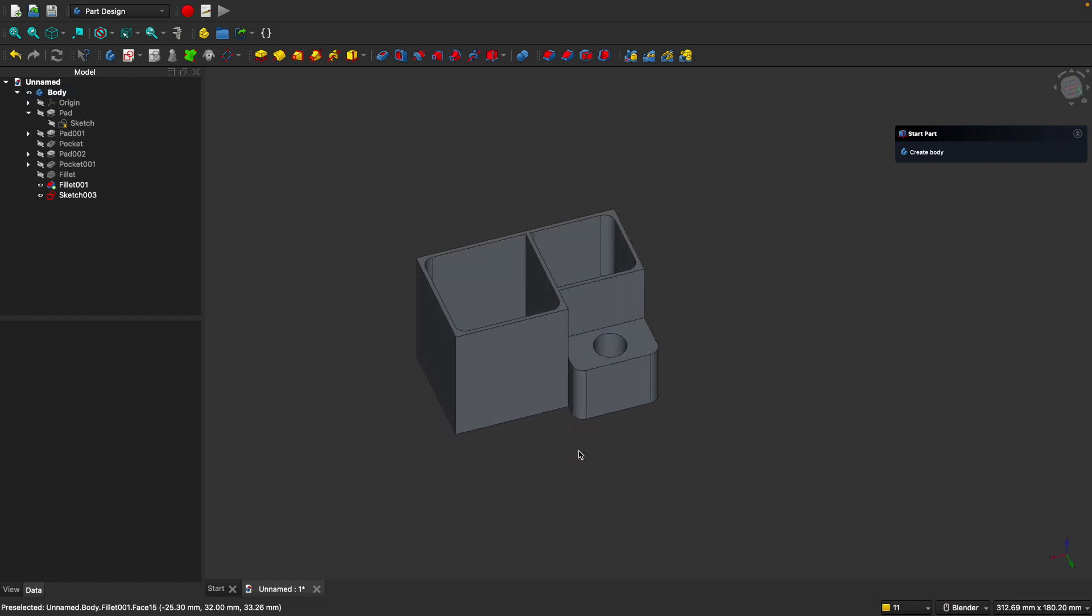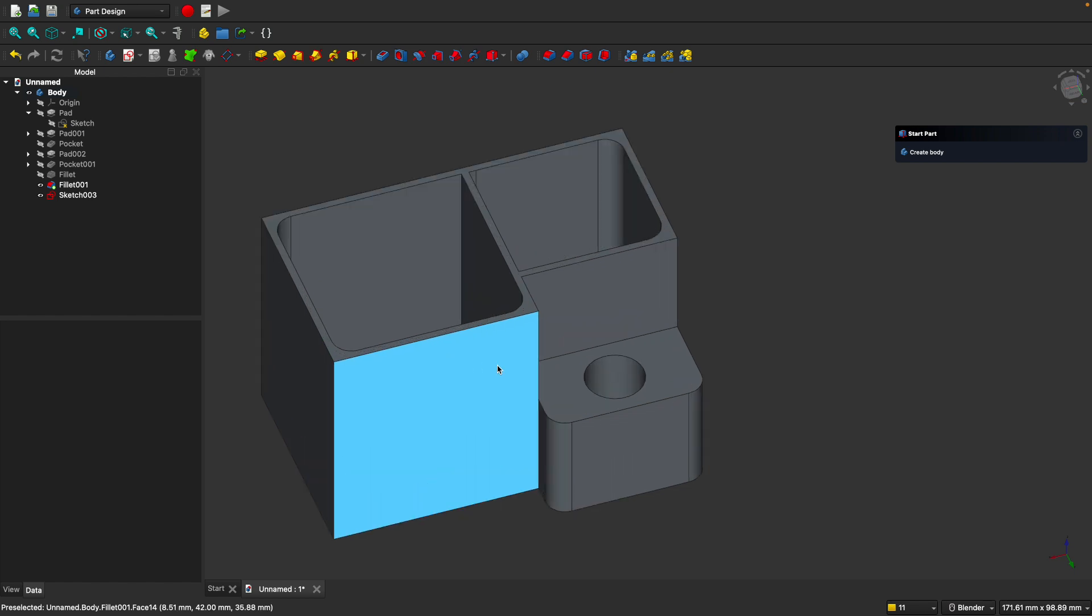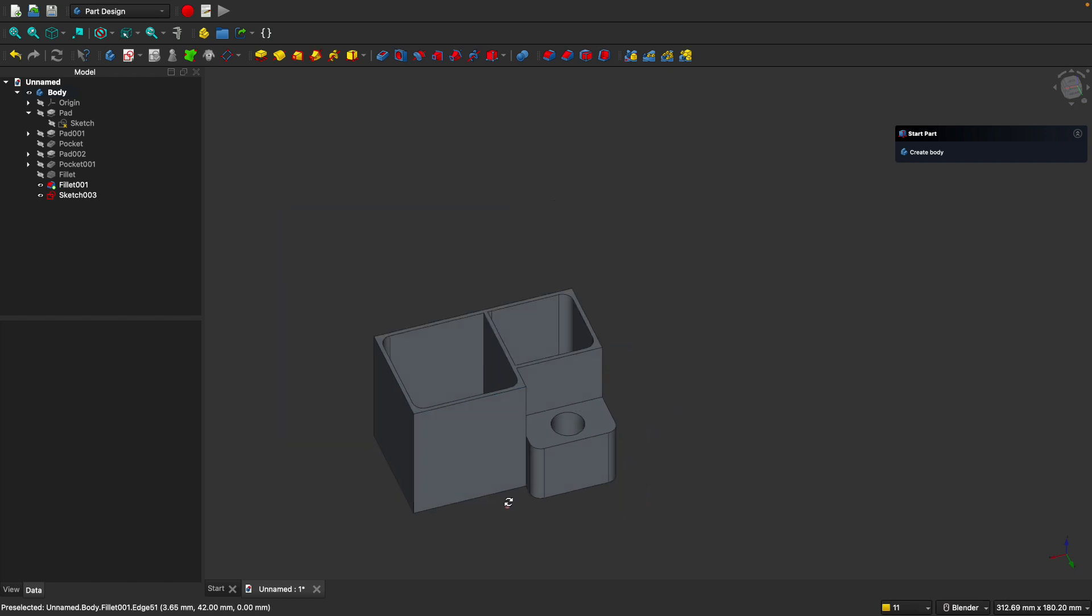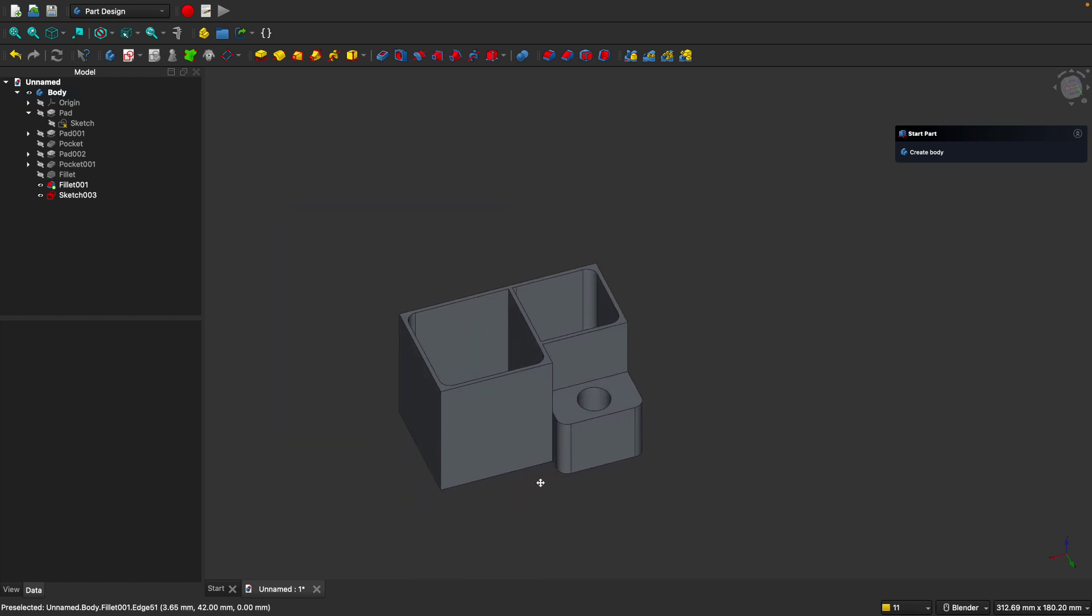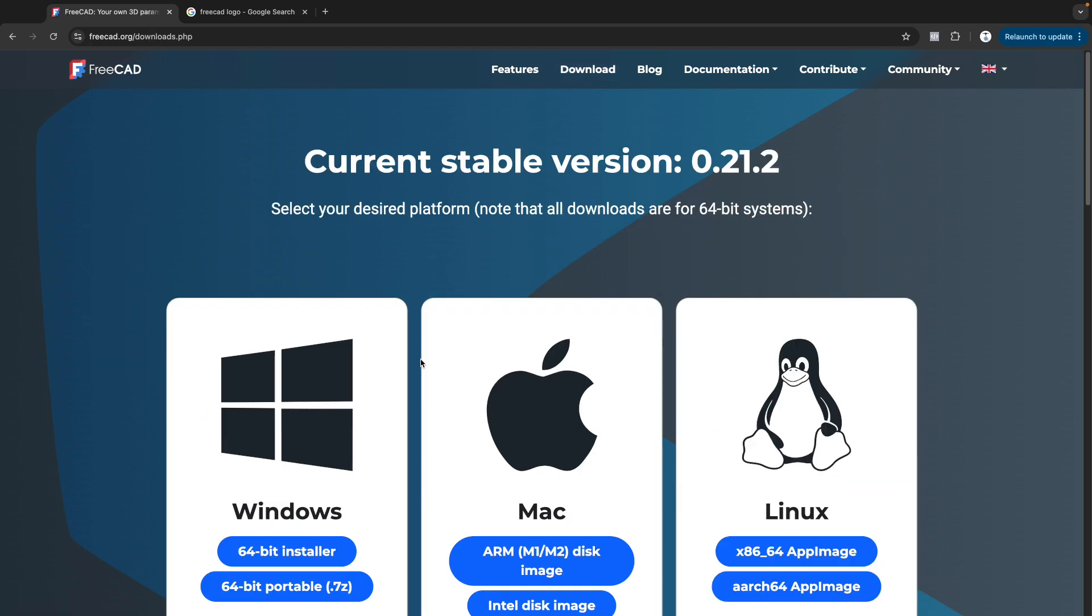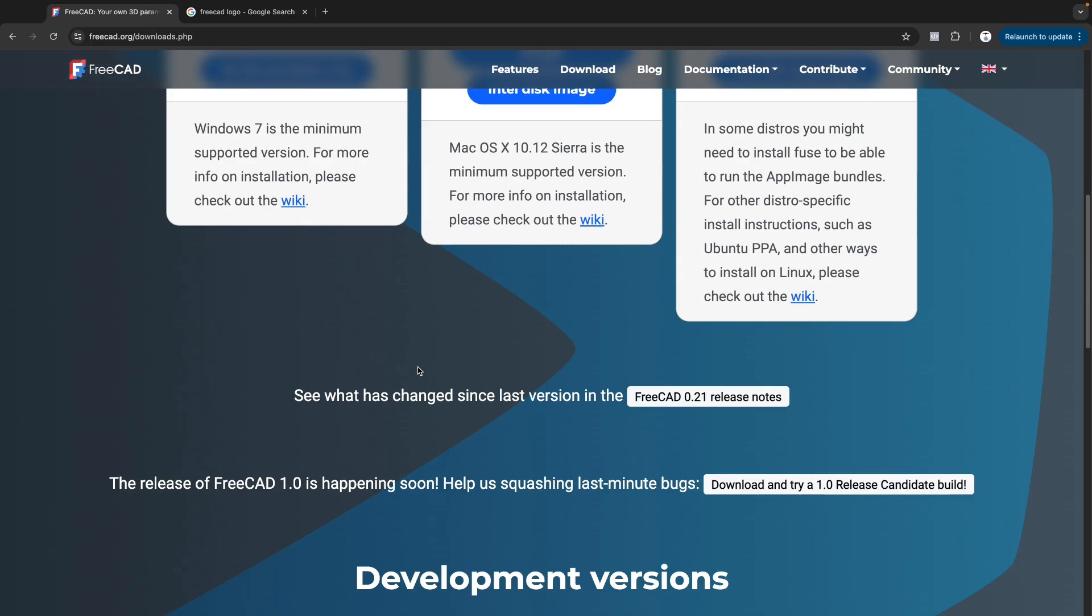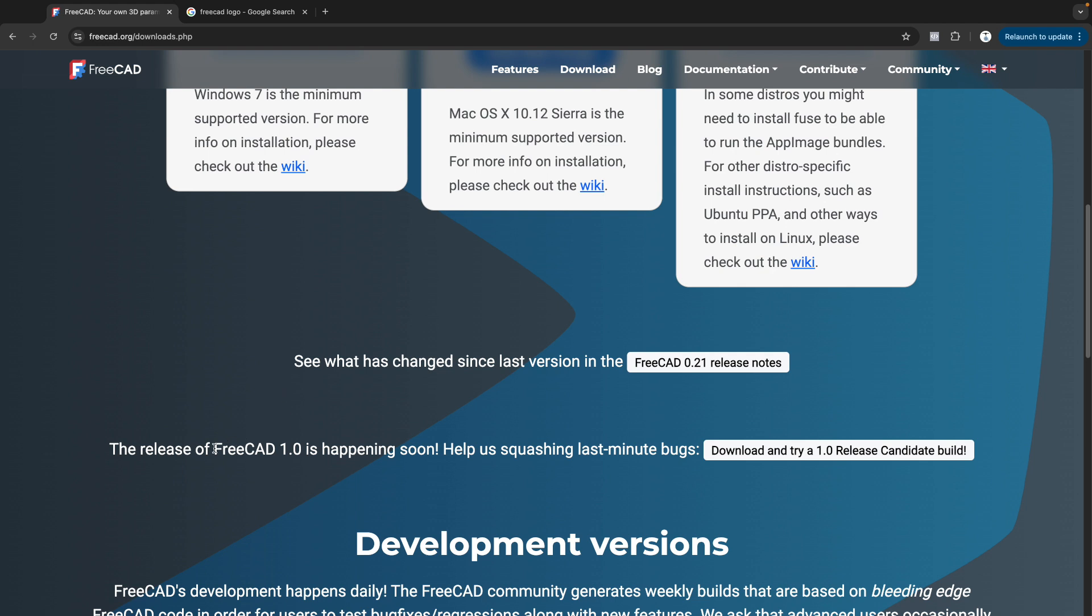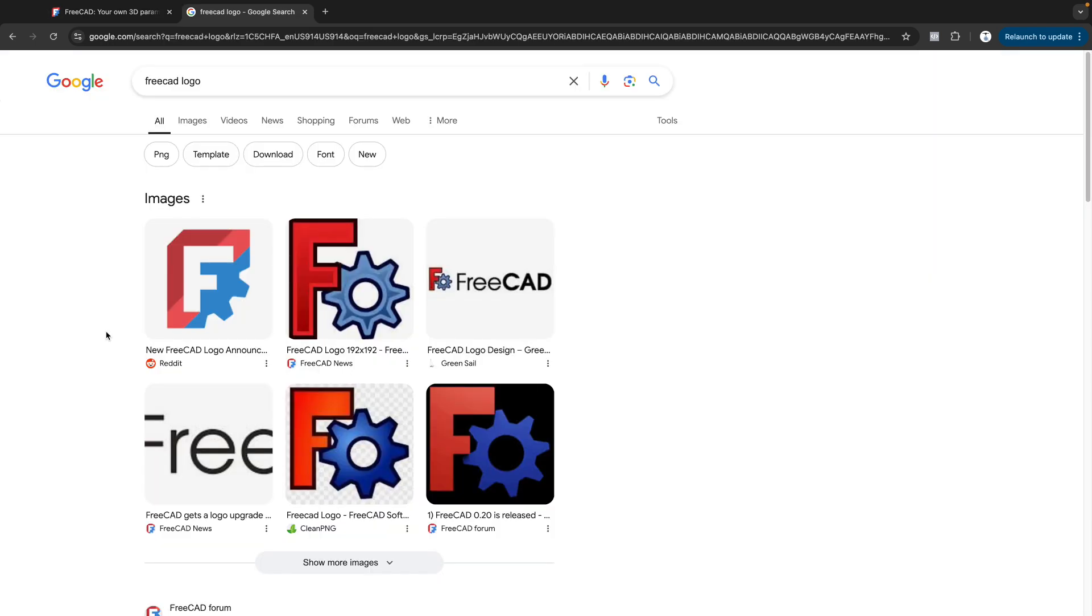In this video, we'll be going through this example project where you'll learn how to design a simple organizer for 3D printing. If you don't have FreeCAD already, go to freecad.org. Big news, FreeCAD is now on version 1.0 beta. In this video, I'll be using a FreeCAD version 1.0 release candidate build. Now it's better than ever before to learn FreeCAD.